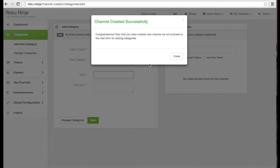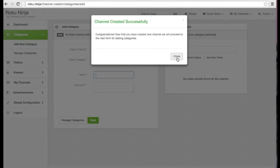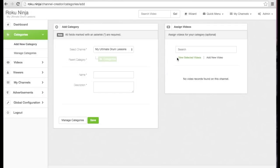Next I need to add a category for my content. I'll call my first category 'the basics' and give it a description.